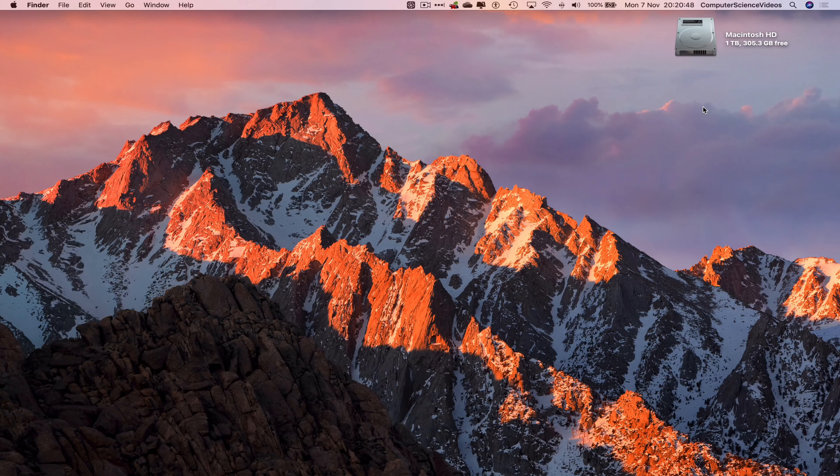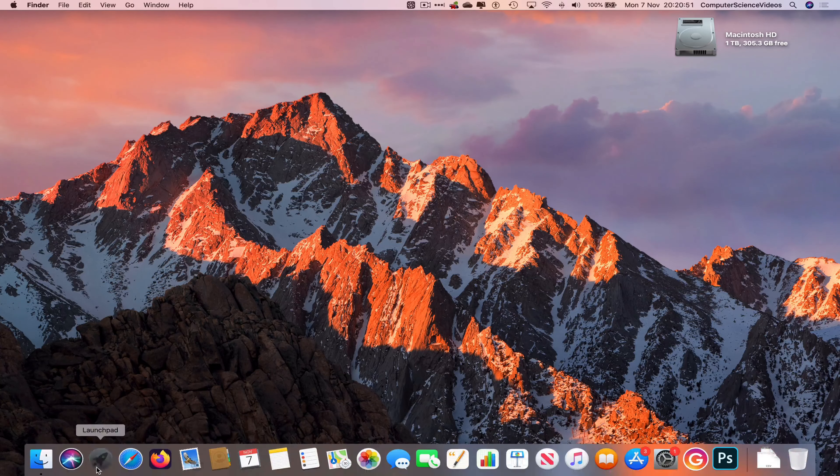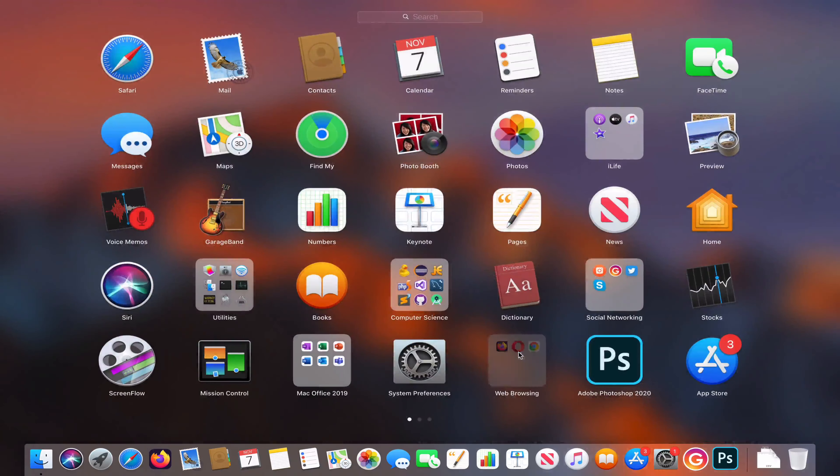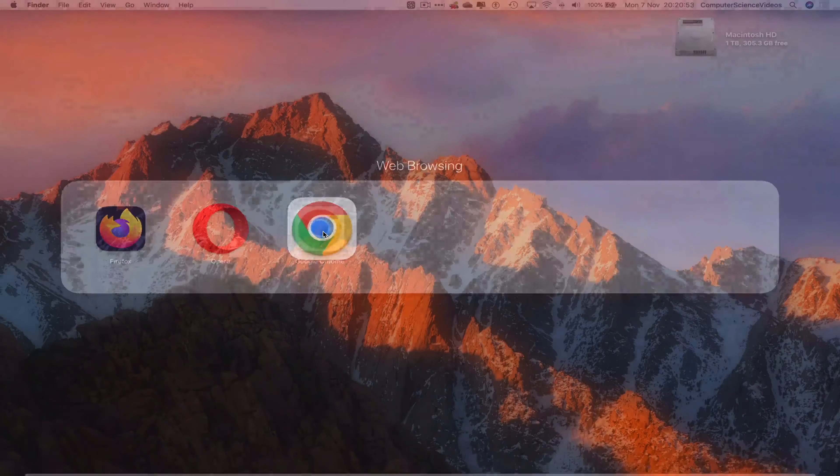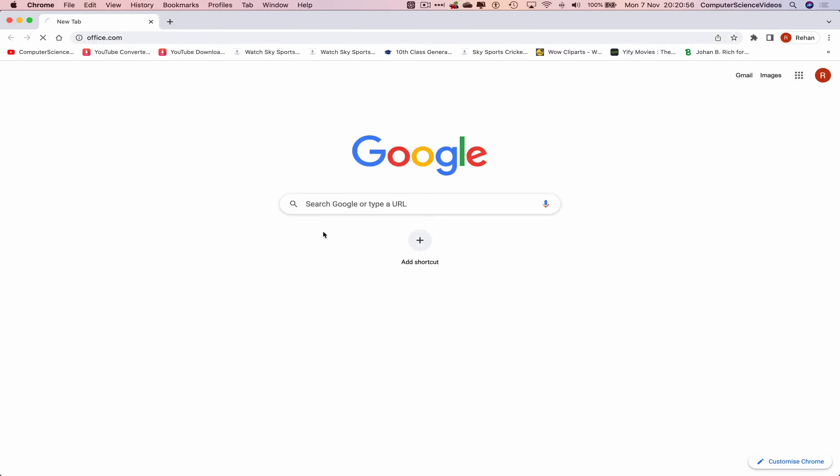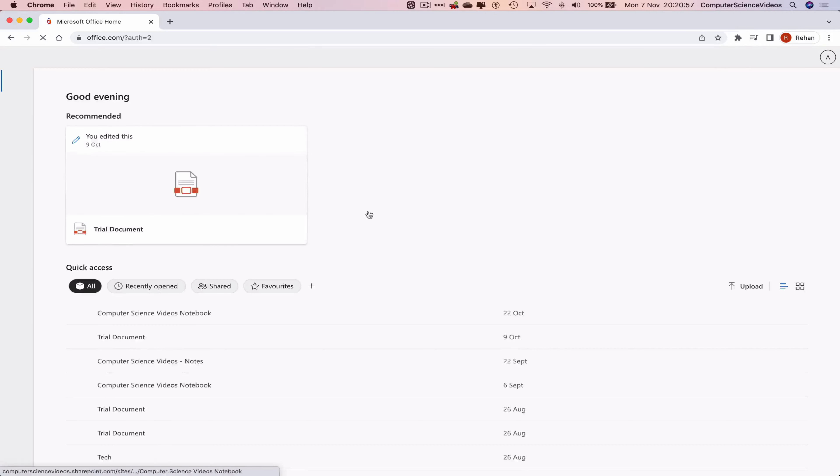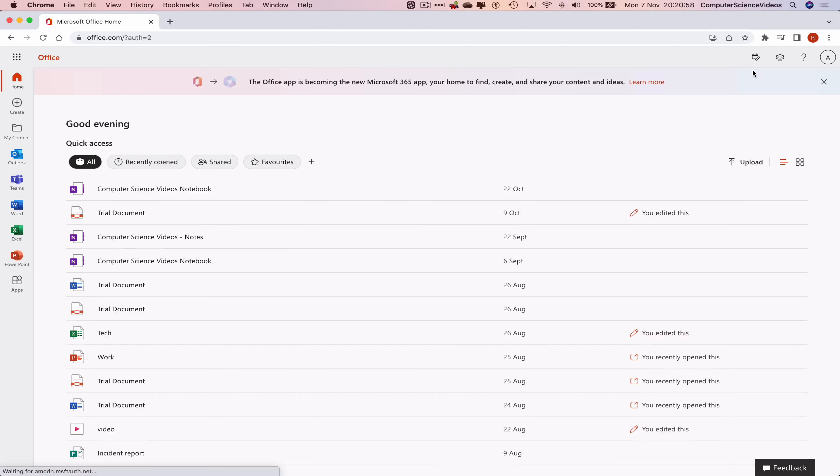Let's now go all the way onto the dock, go to Launchpad, go to the web browser, which is Google Chrome in this case. Now go to office.com. Just make sure you are signed into the account.